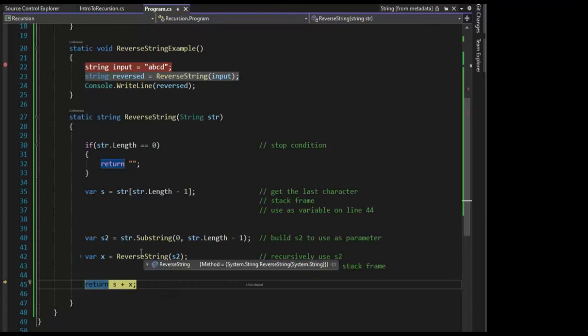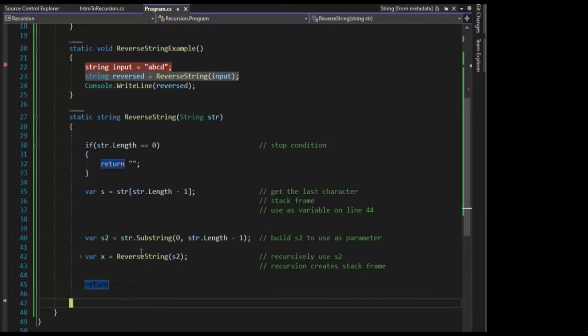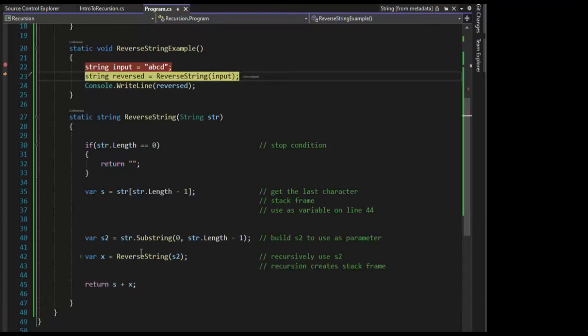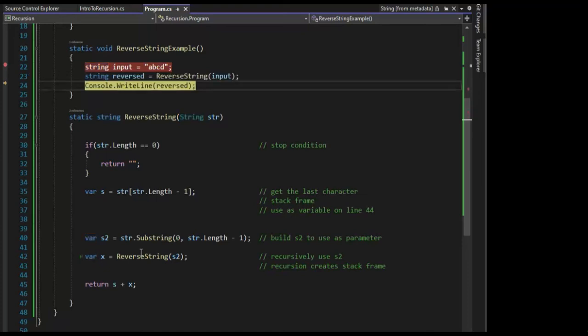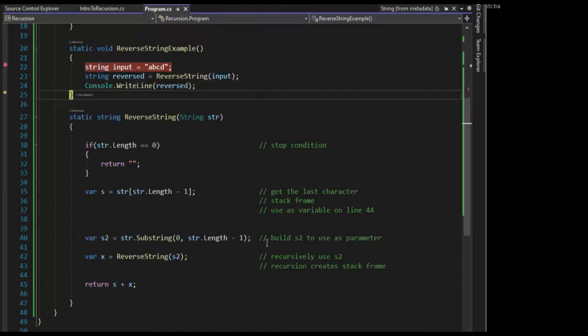And we just reversed our string. Hit F11. We return to the calling function. And if you look over here, there's our answer.